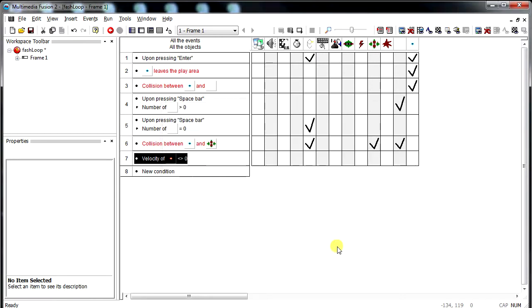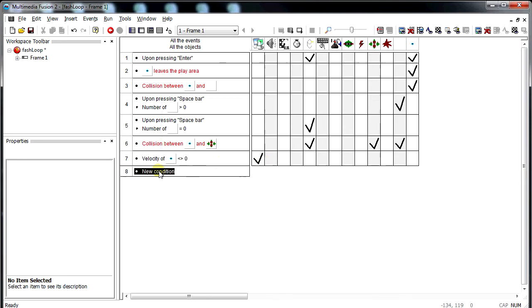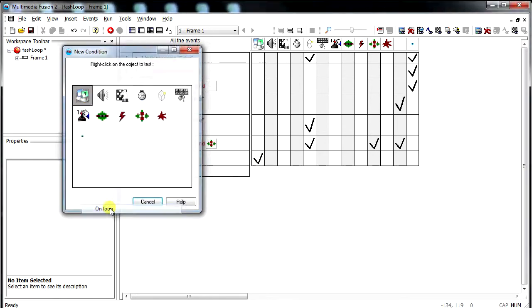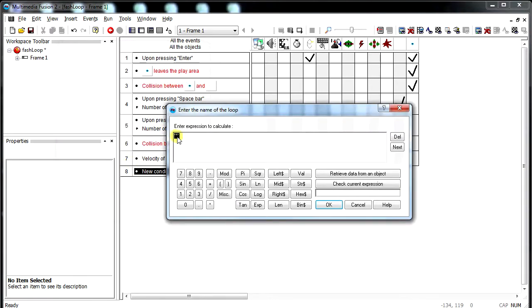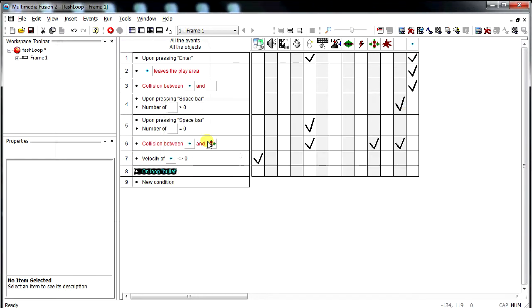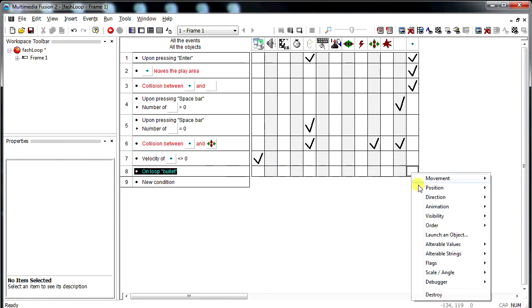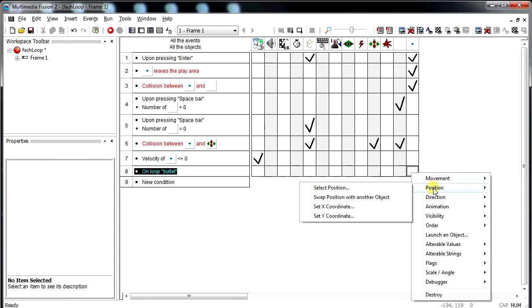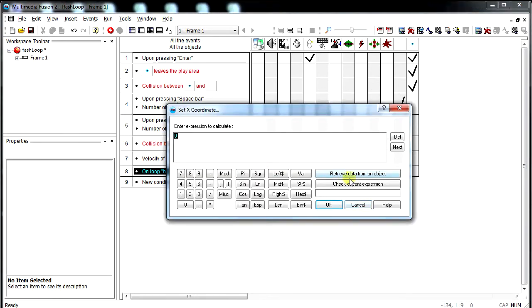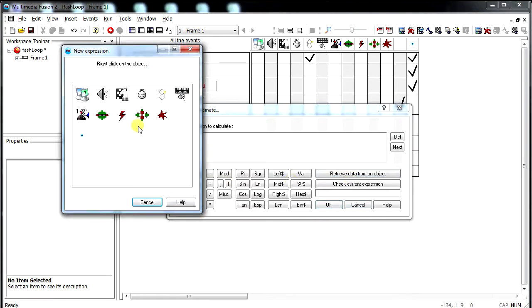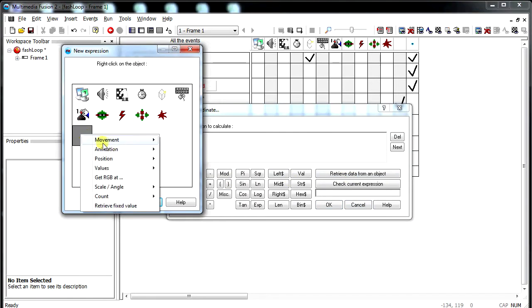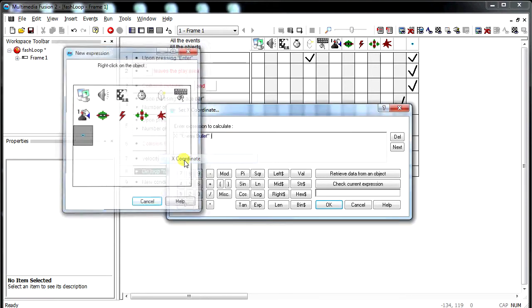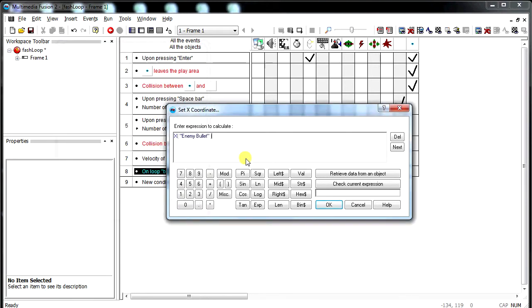So now that the fast loop has started, we're going to have another condition where we test for that on loop. And type in that same name again. Bullet. So we start bullet. On loop bullet, we are going to move it now. Position, set x-coordinate to its old x-coordinate. And then you can do minus 1. Which will work great.